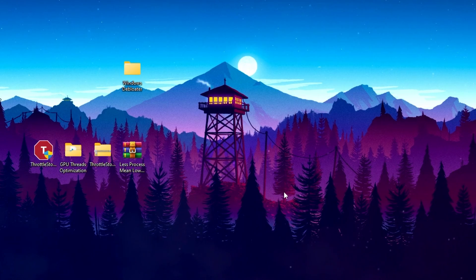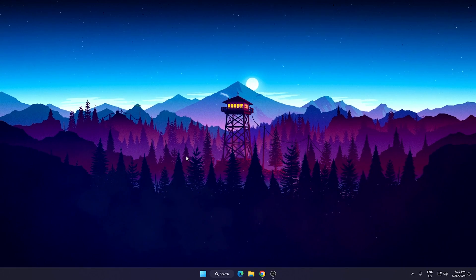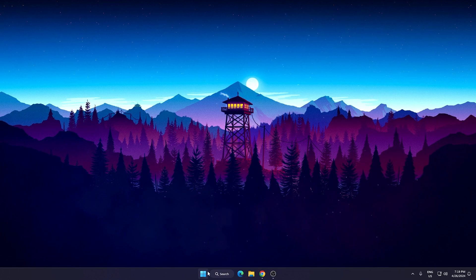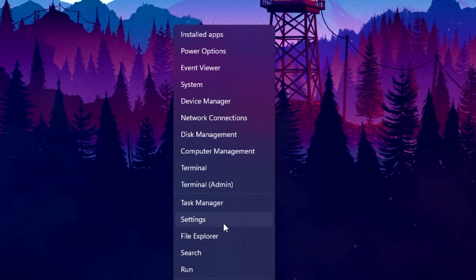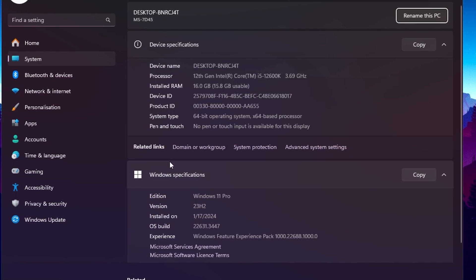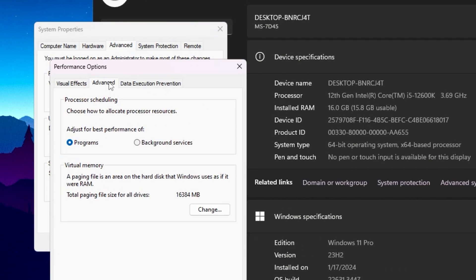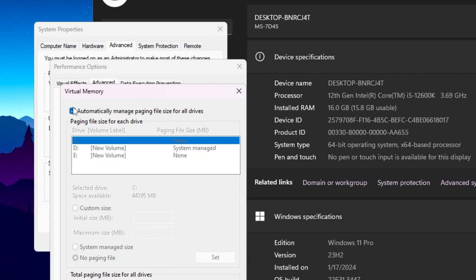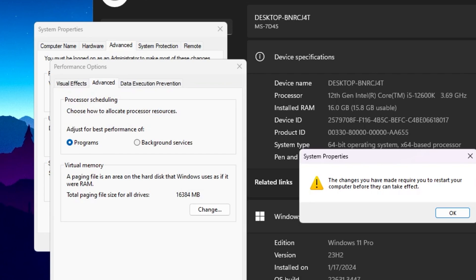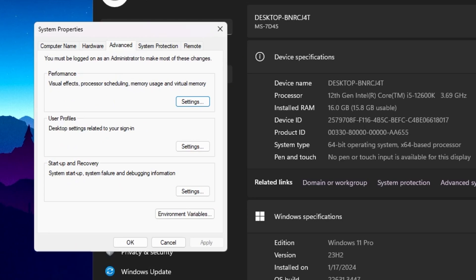This is the final step that will also fix FPS drops and increase GPU usage. Right-click the Windows Start icon, go to System, and open Advanced System Settings. Go to Performance Settings, then the Advanced tab, and set it to Programs. Go to Virtual Memory and click Change. Check 'Automatically manage paging file size for all drives', hit OK, hit OK again, hit Apply, click OK, and close Performance Settings.